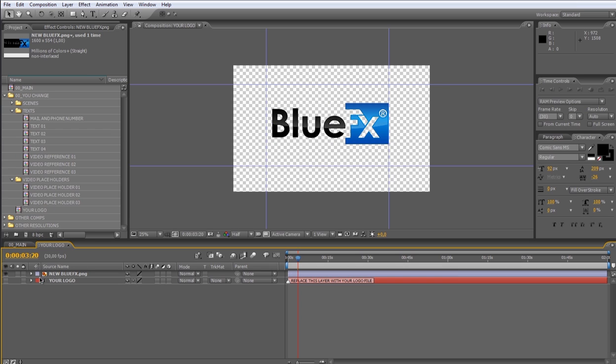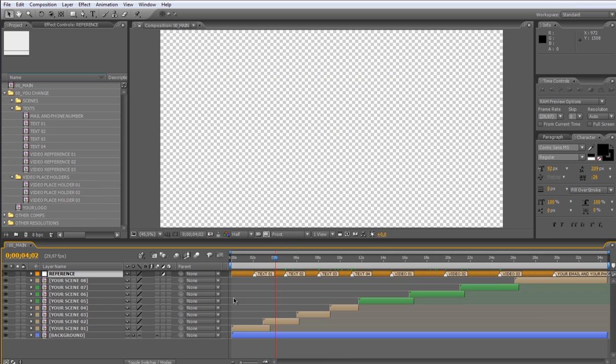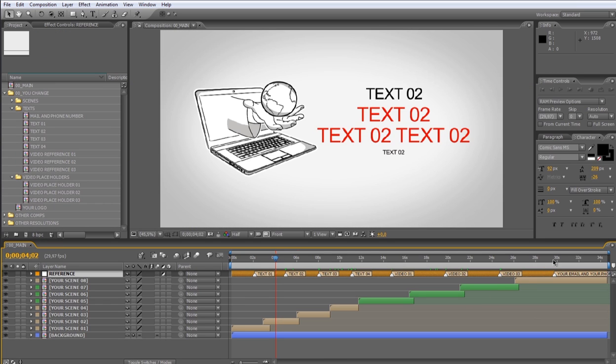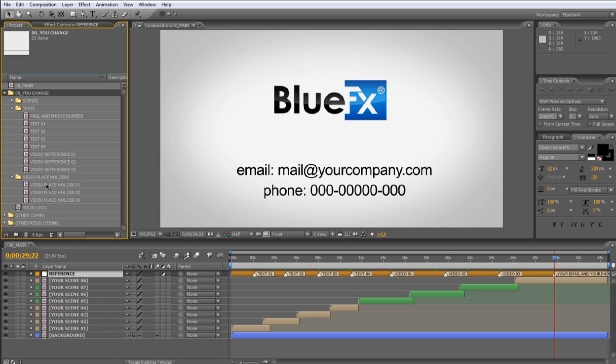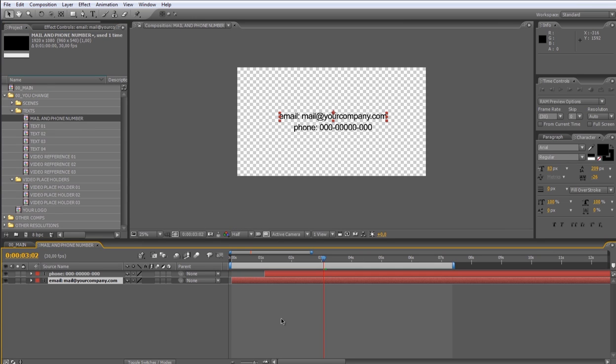Let's go back to the main composition. Now to modify this text, open from the 00 uChange folder, text subfolder, email and phone number composition. Now just select the text layers and change as I showed you before.